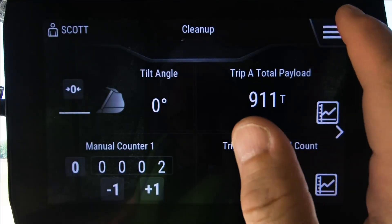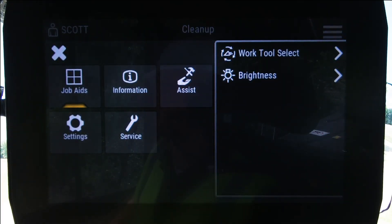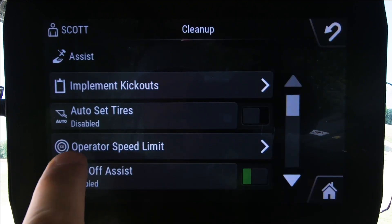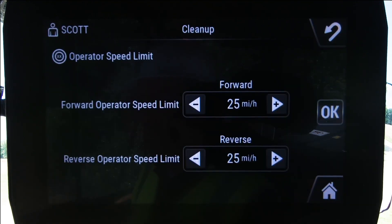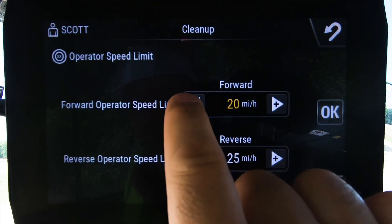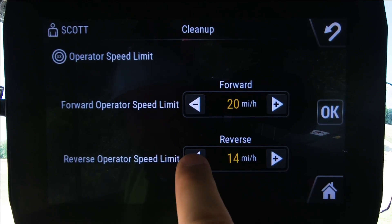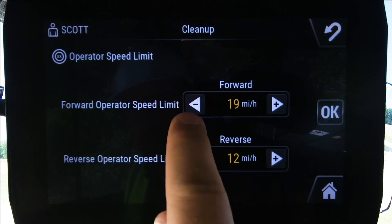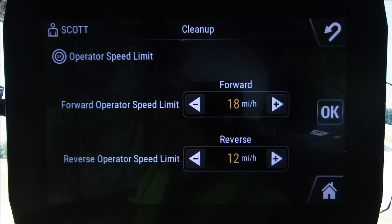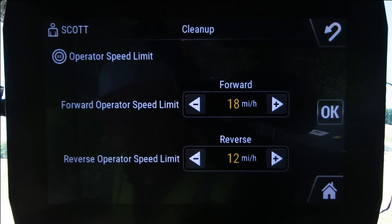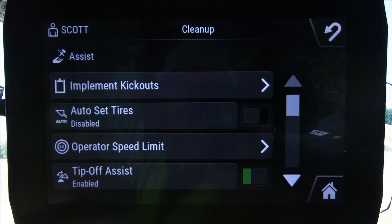How do you set it, you ask? You go into the menu, go to the assist features, and right there you'll see the operator speed limit that is open to the operator. You can change both a forward and/or a reverse top speed. I'm going to set my forward limit at 18 miles per hour and my reverse at 12 miles per hour. Press okay and it's as simple as that. That speed limit is now set for all applications for that loader.